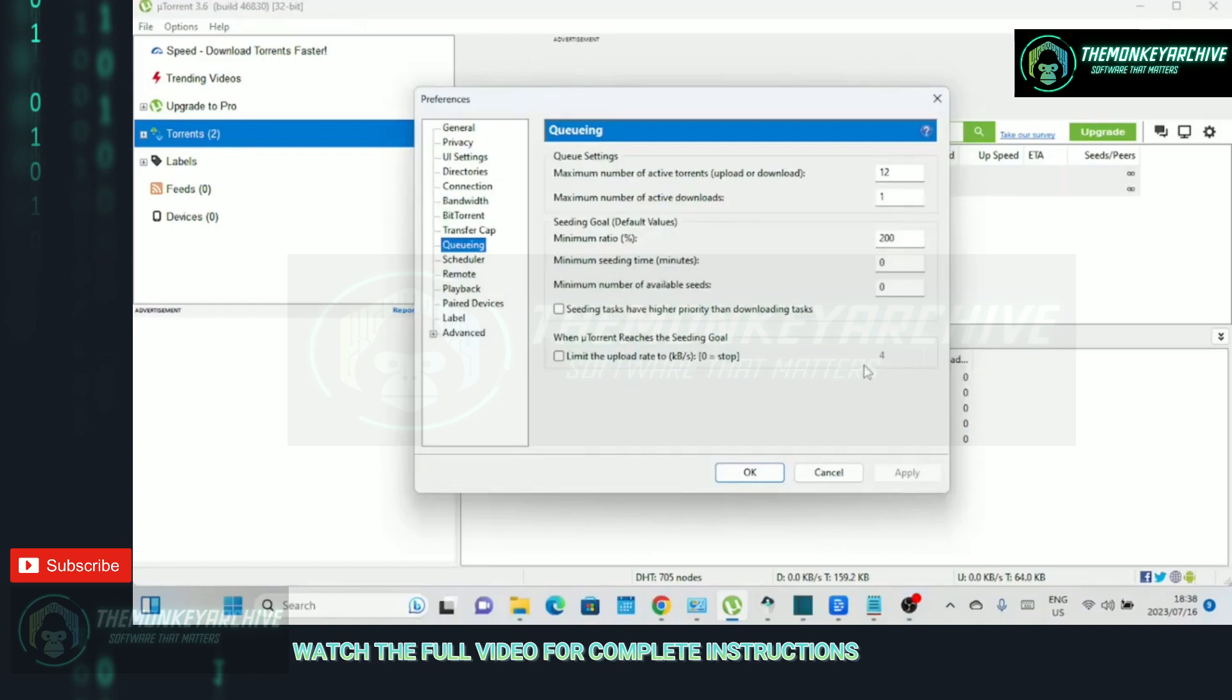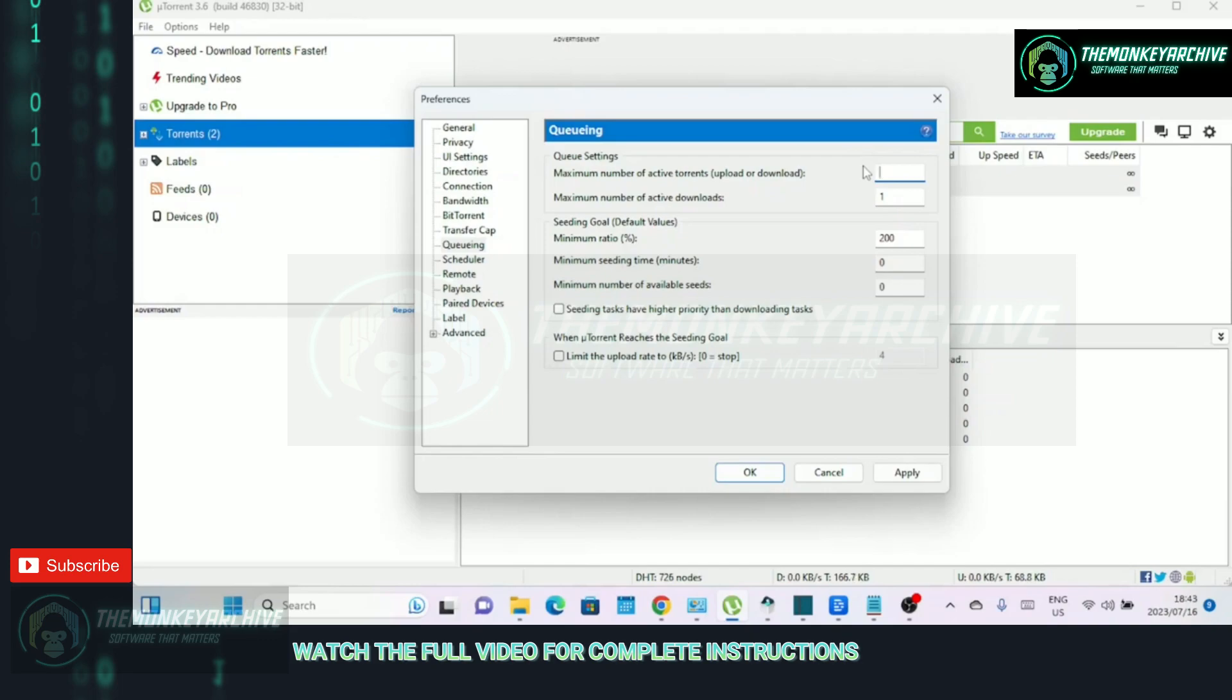Let's explore the queuing tab. These settings control the number of active torrents and the maximum number of active downloads. By fine-tuning these parameters, you can prevent overcrowding and improve overall download performance.